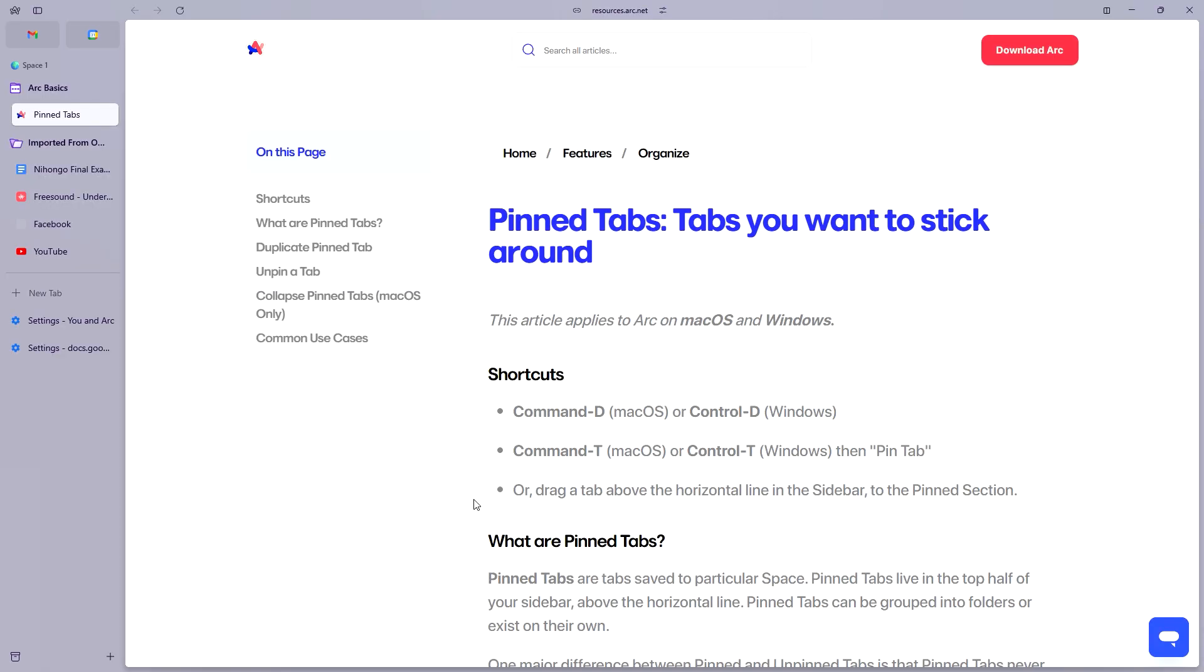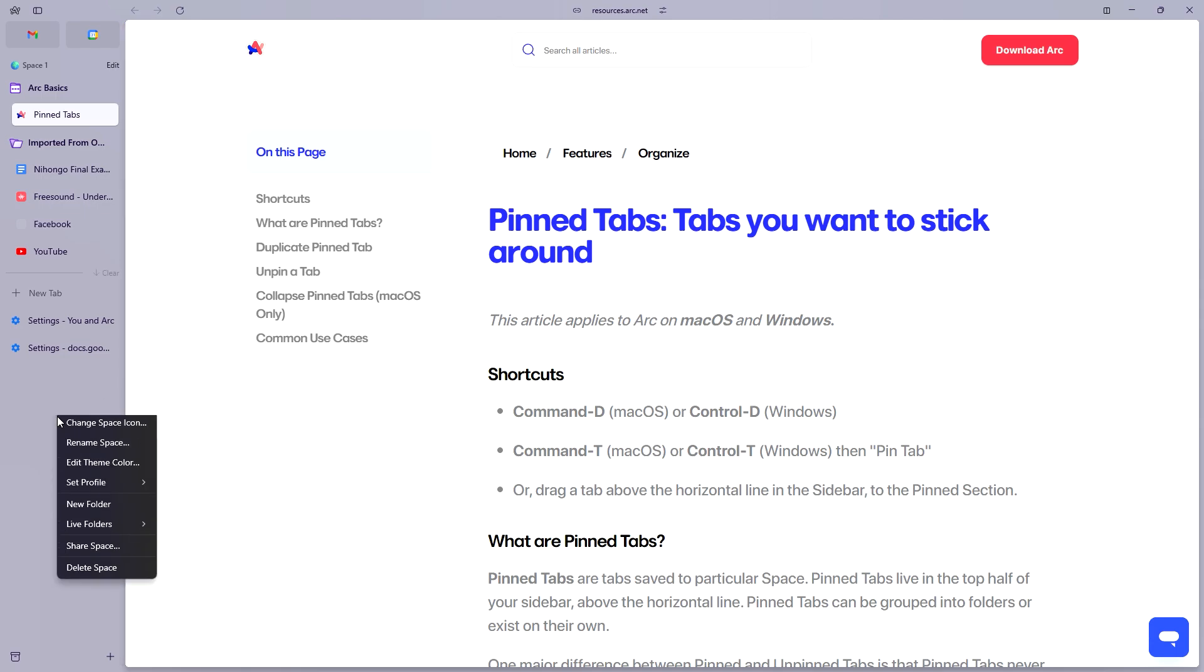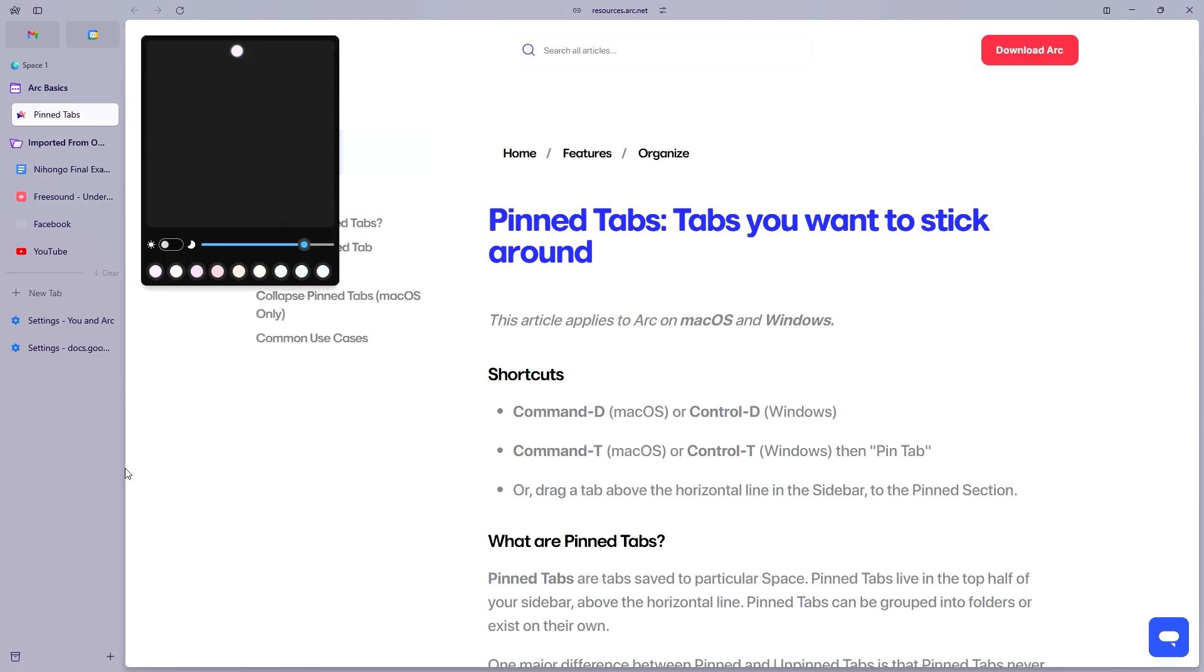So here we are currently on my Arc browser. You just need to right click and click on Edit Theme Color, and you just need to click on this button and you can set it to light or dark mode.